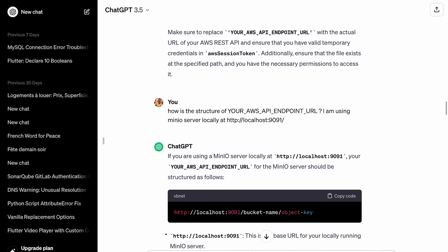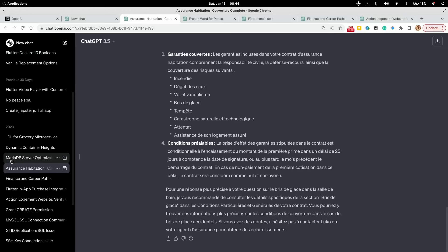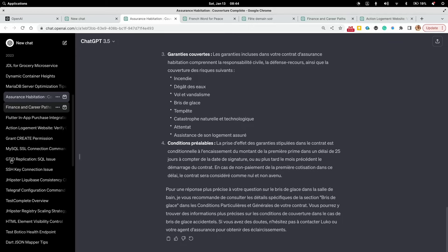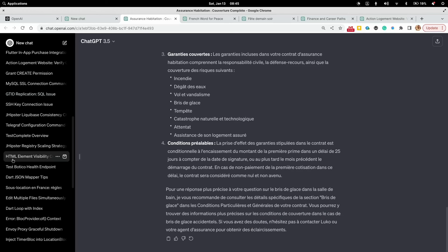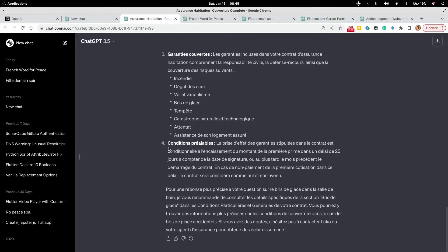Let me find one of my conversations on the topic of software development with ChatGPT. You can see I have so many conversations with ChatGPT — that proves that I use it on a daily basis. It is really, really useful.